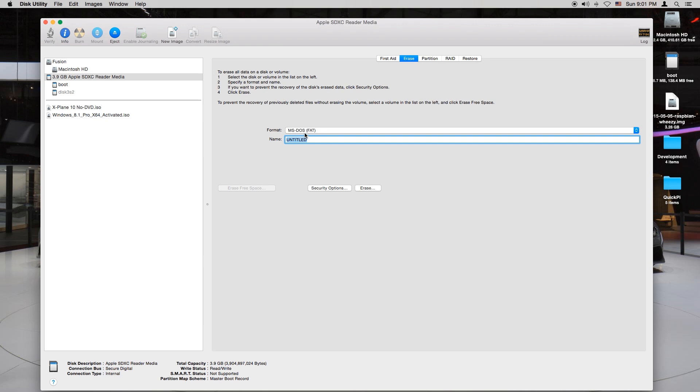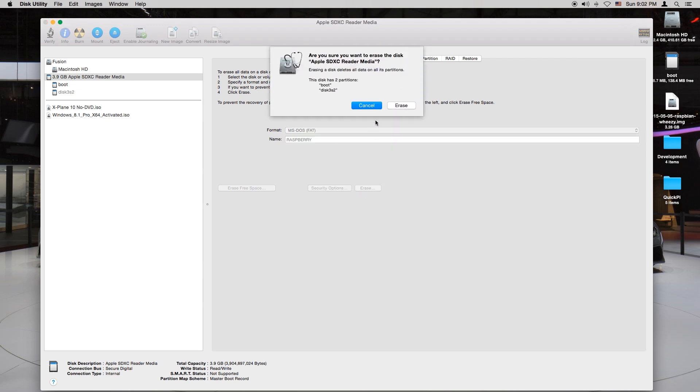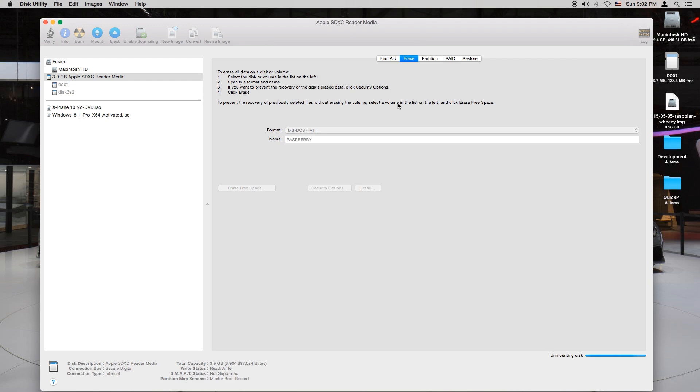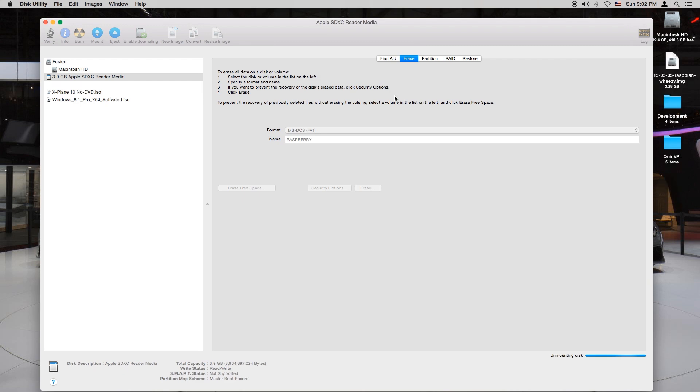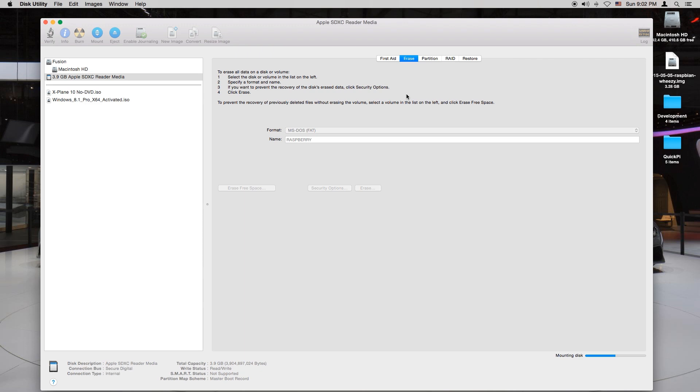Make sure it's the FAT format and I'm just going to name it Raspberry. You just want to hit erase. Just give it a minute or two and as you can see in the bottom there's progress going on. Now it's complete.